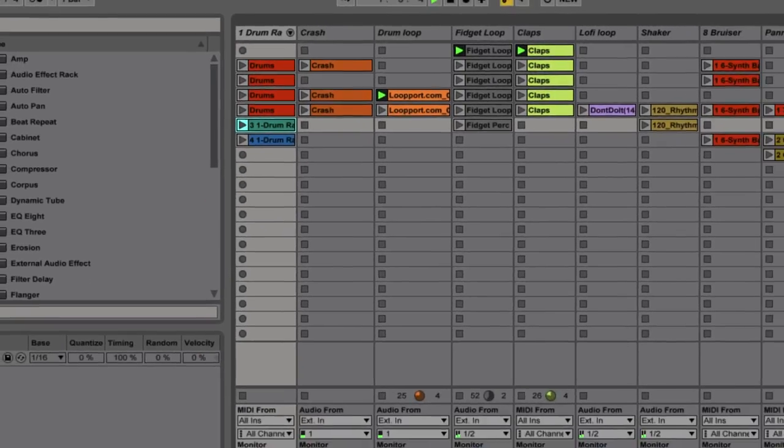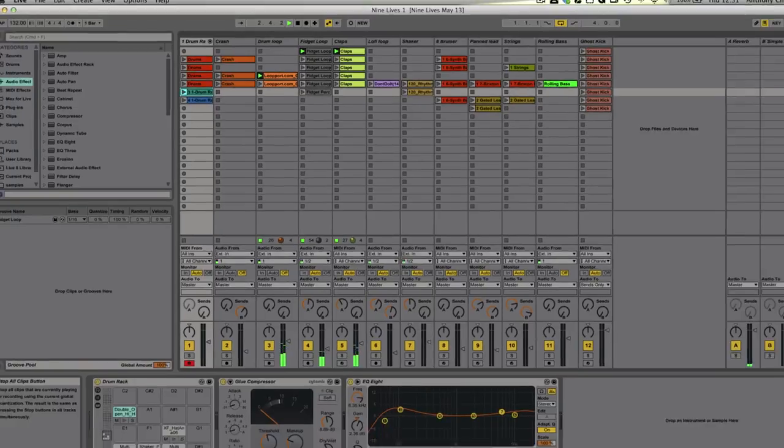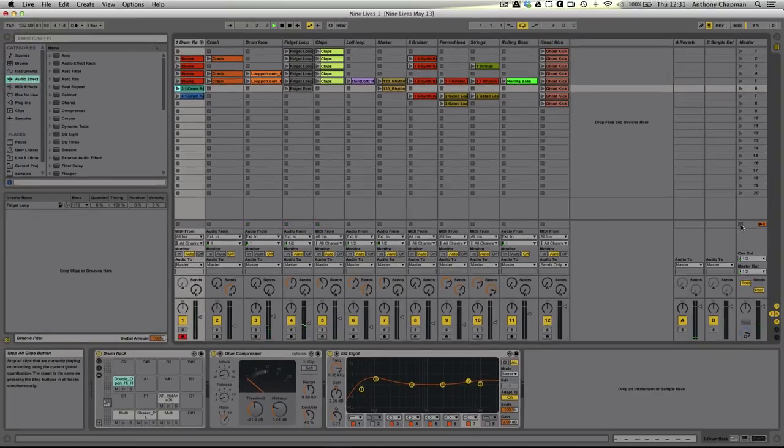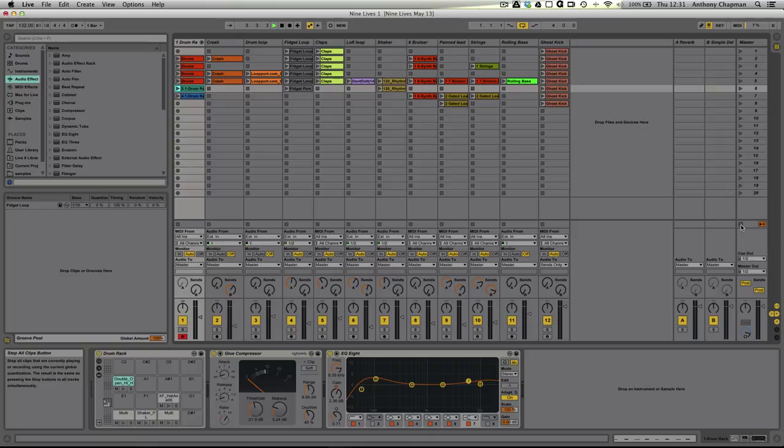So as you see, we can completely write a track on the fly. In fact, it is something that I've seen people perform live, where they essentially start with nothing and build up a track completely live in the session view. So hopefully this has given you a little insight into how the session view is a very cool environment for putting ideas together, getting arrangements together very quickly, and perhaps even just trying something that you ordinarily wouldn't have tried in a regular timeline-based DAW.